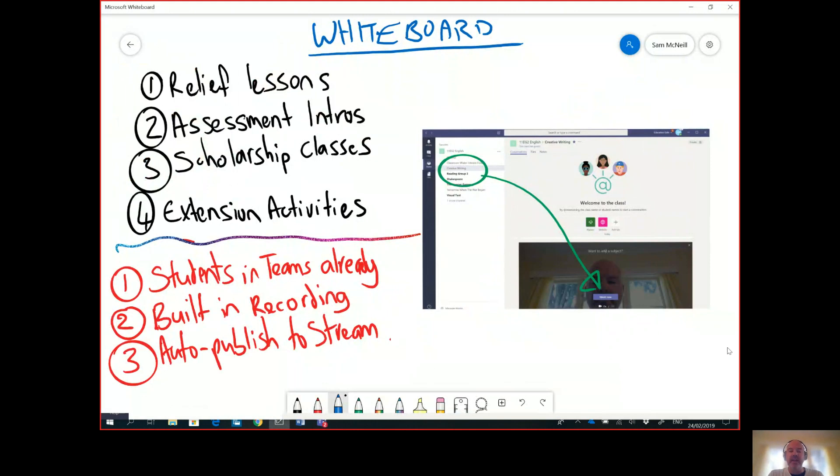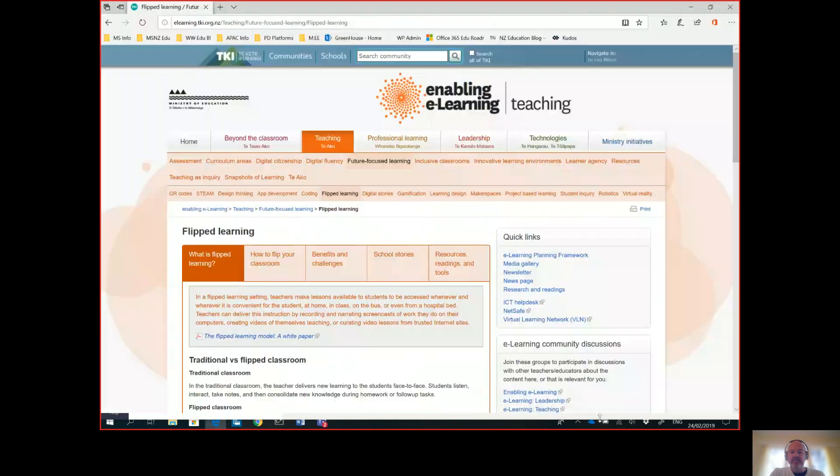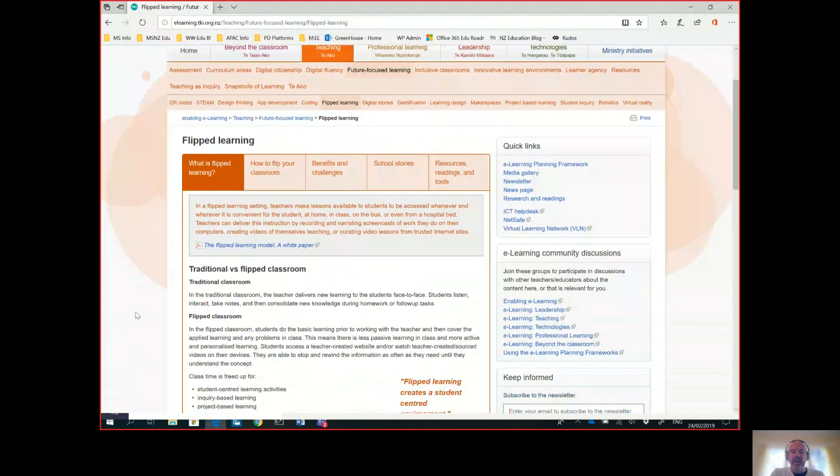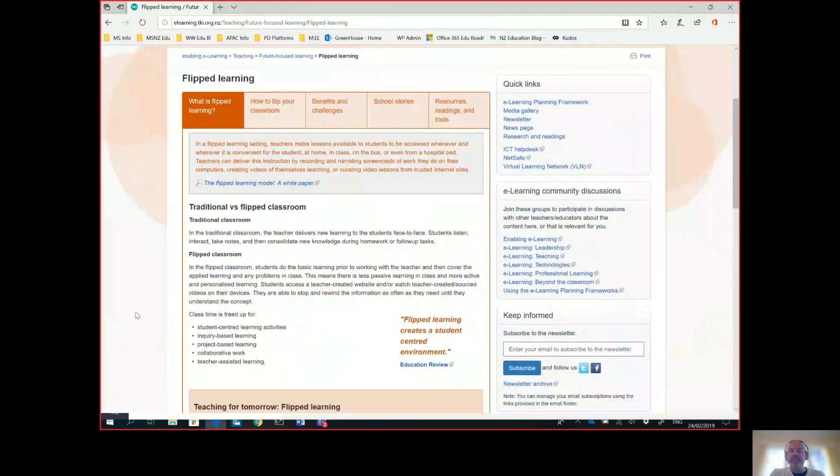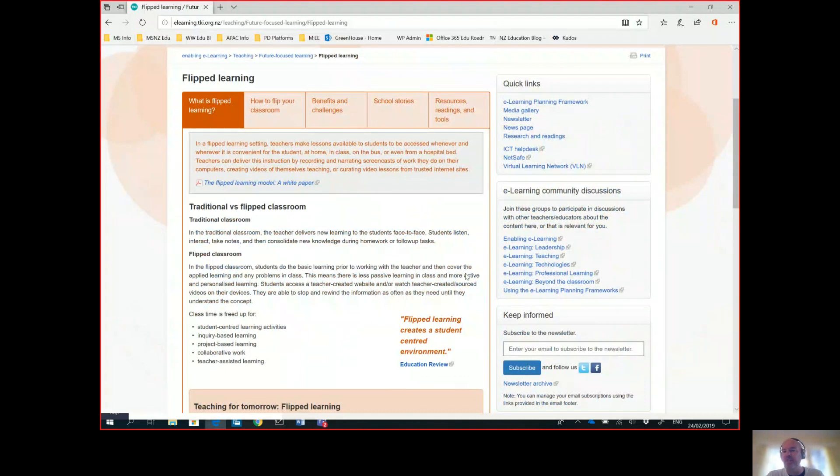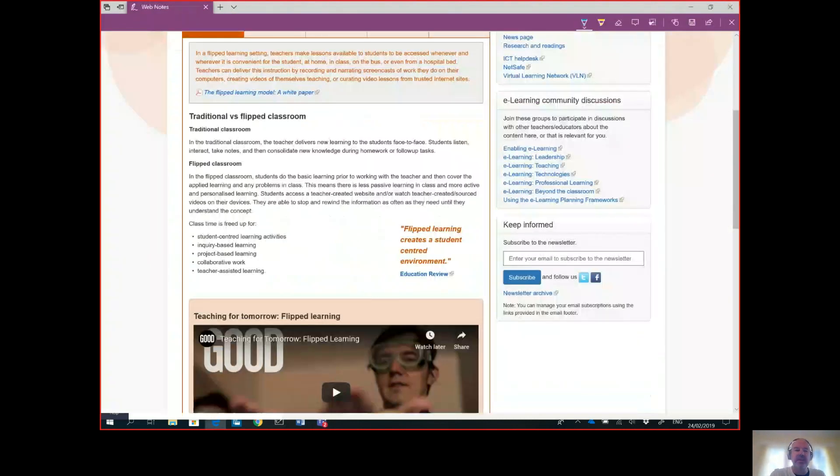So that's a cool example of flipped learning that you can see here, which is pretty cool - saying the students do the basic learning prior to working with the teacher and then cover the applied learning and problems in class, which I think is a great example of where flipped learning can actually take place.